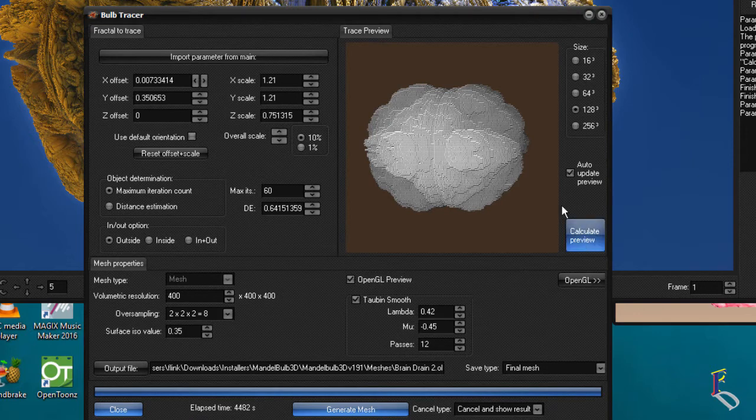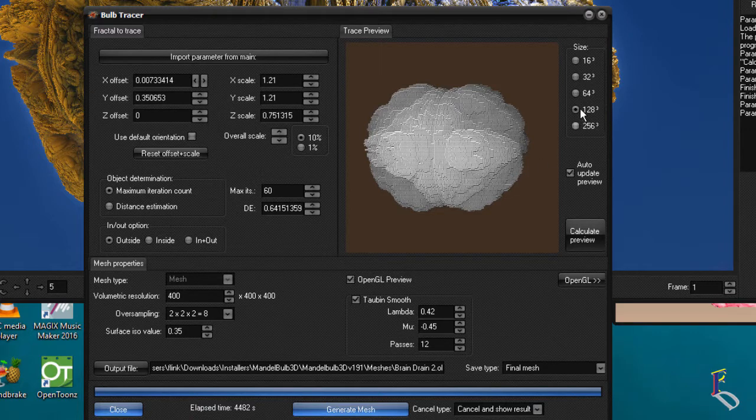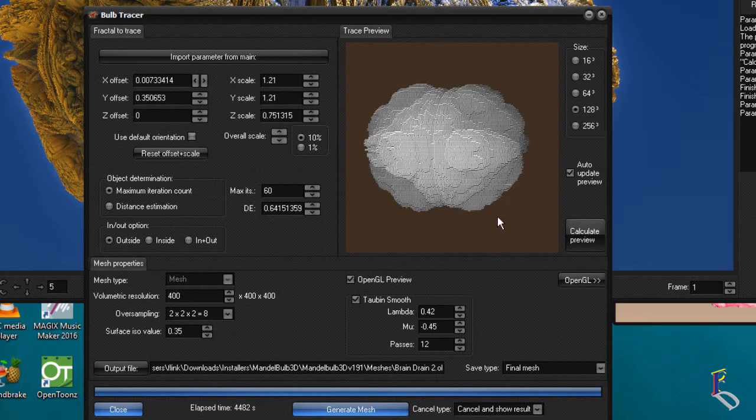Now calculating the preview will just basically do this. This is happening automatically and this is basically also the amount of different samples that we're creating here, or slices if you want, of the actual model that we have inside of the Mandelbulb 3D.